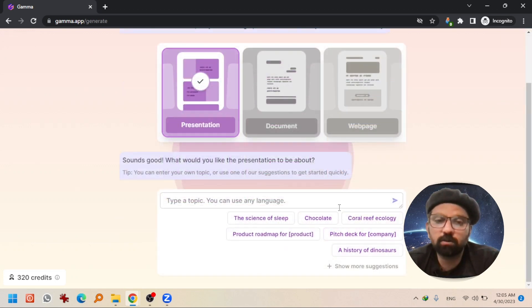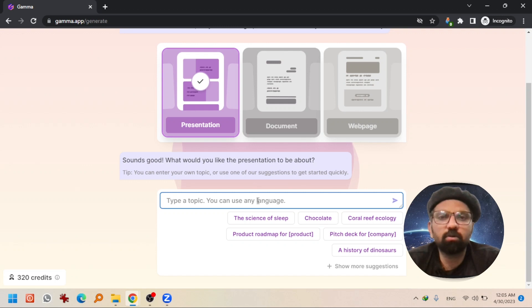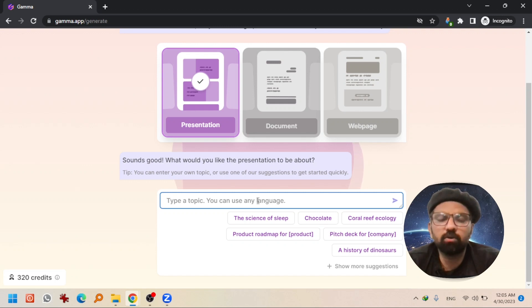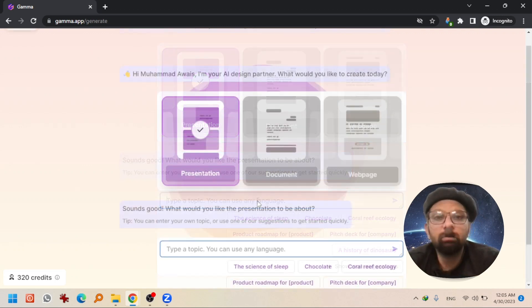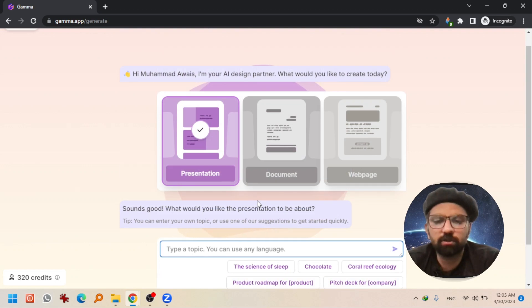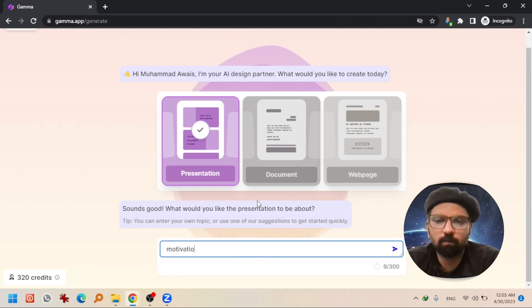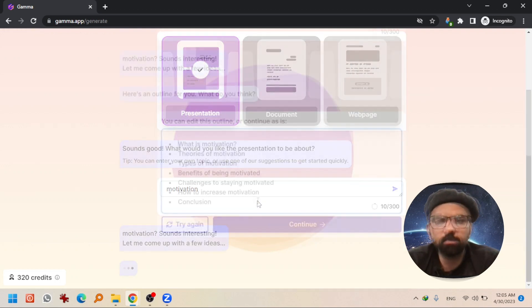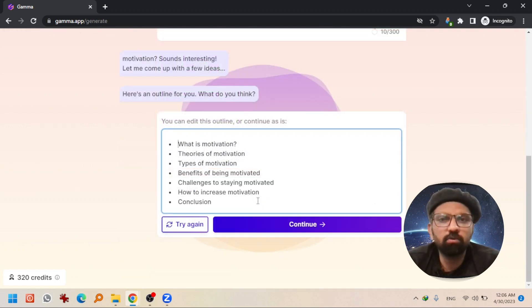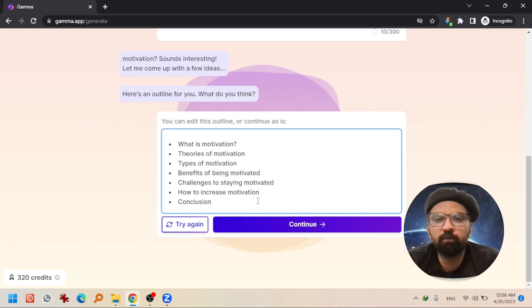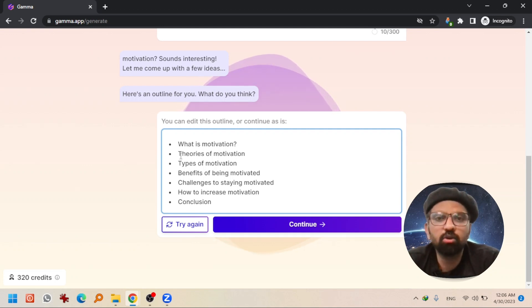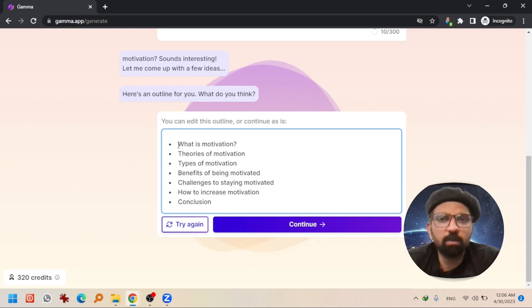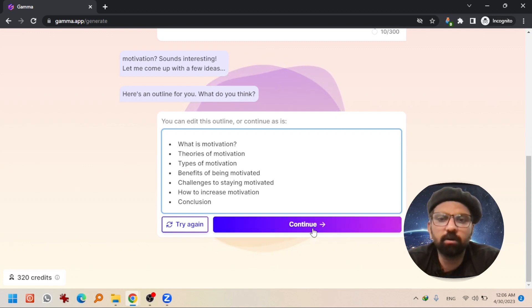Just choose the topic or write the topic that you want to make a presentation on. For example, I am writing motivation. Hit enter. And it is going to take a few seconds to draw an outline for you. You can change the outline as well and can insert your own bullets. I am keeping those suggested by the website. And hit continue.